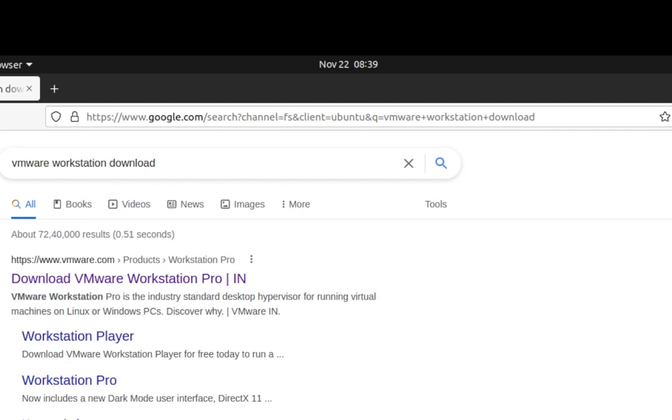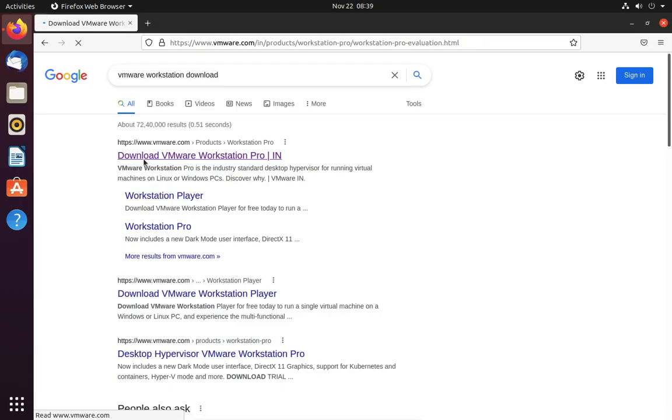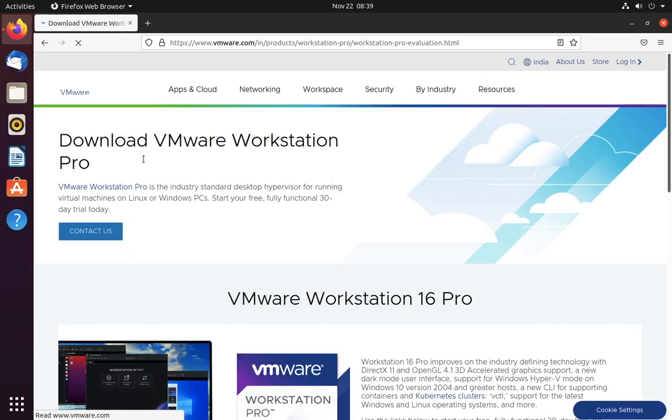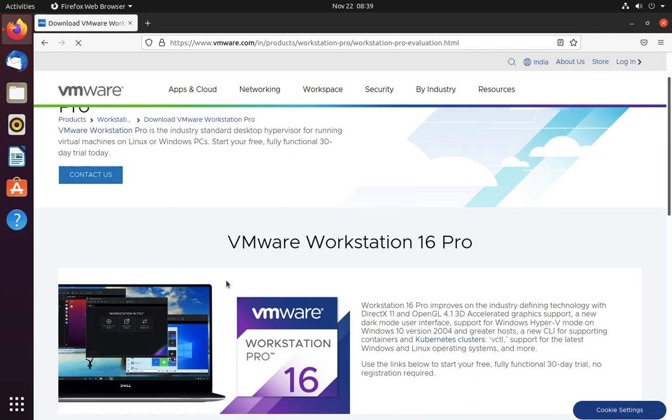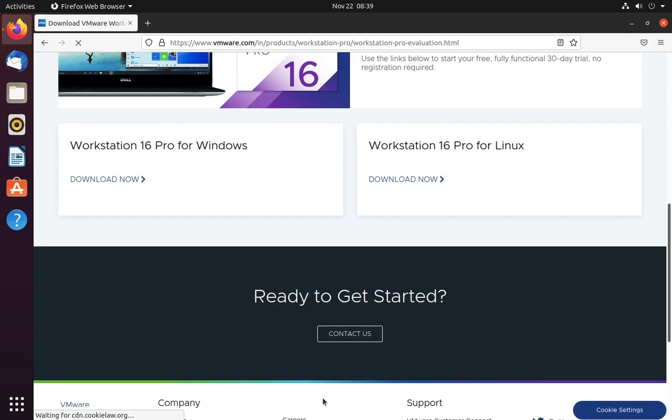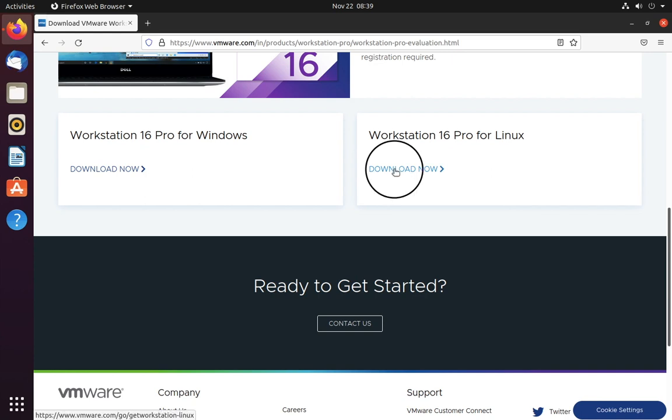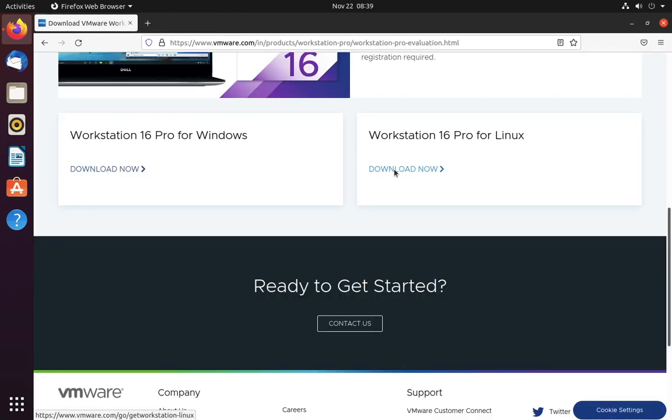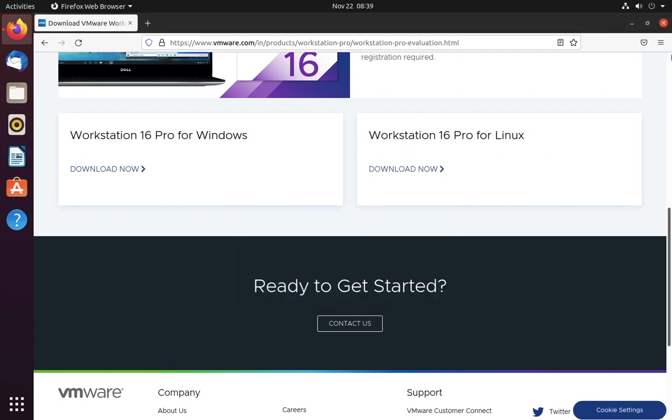Click on the first link, scroll down and look for download VMware for Linux and click on it. Click on OK to start downloading, but I am not gonna download it because I've already downloaded this file.